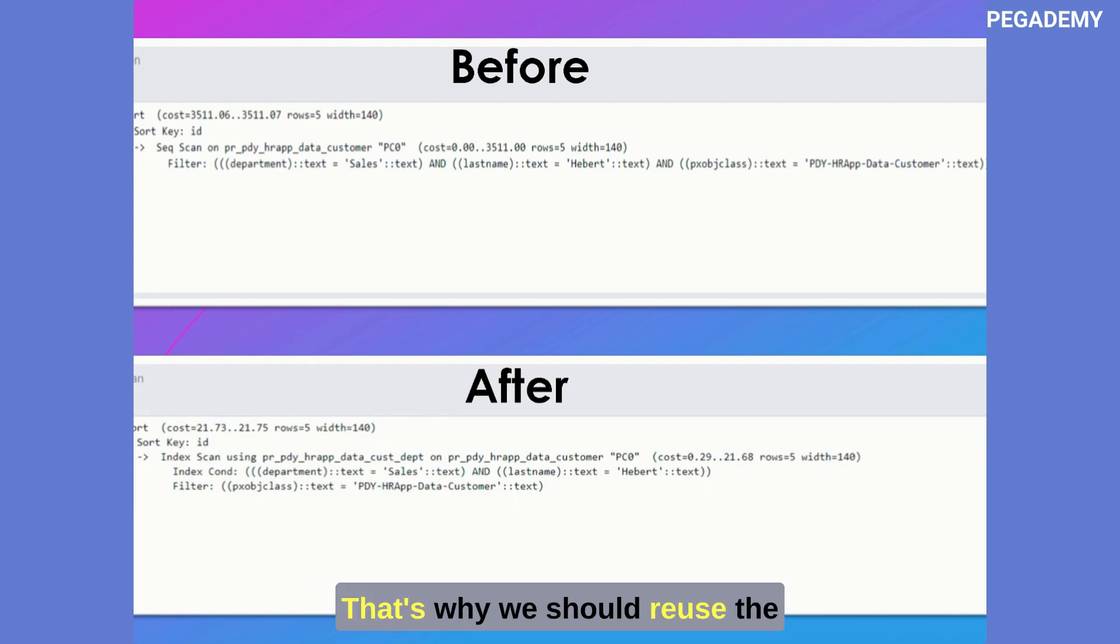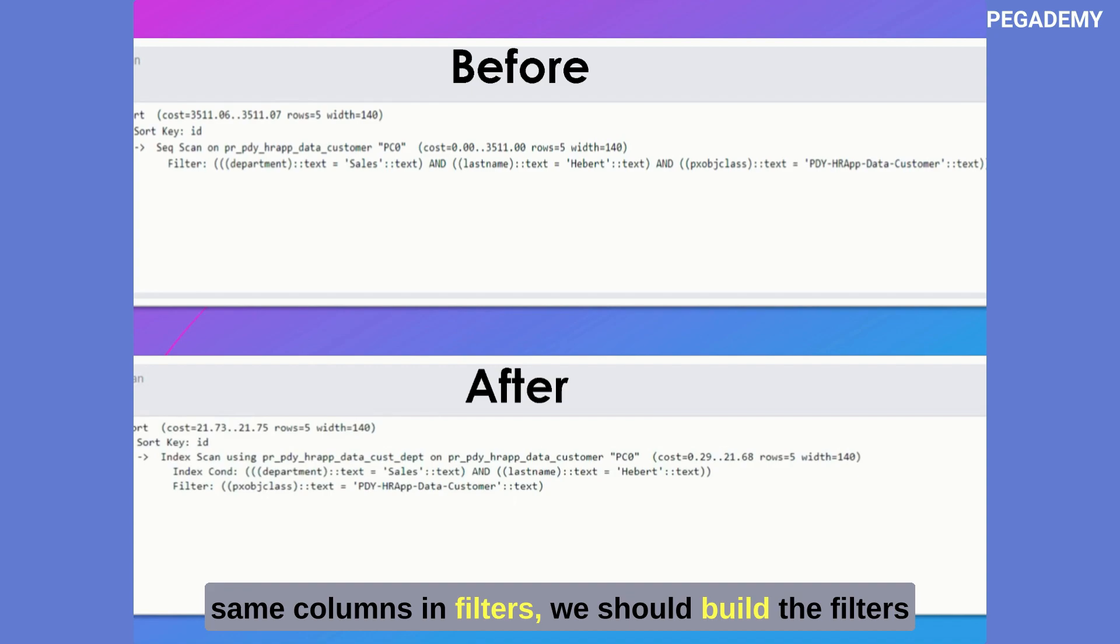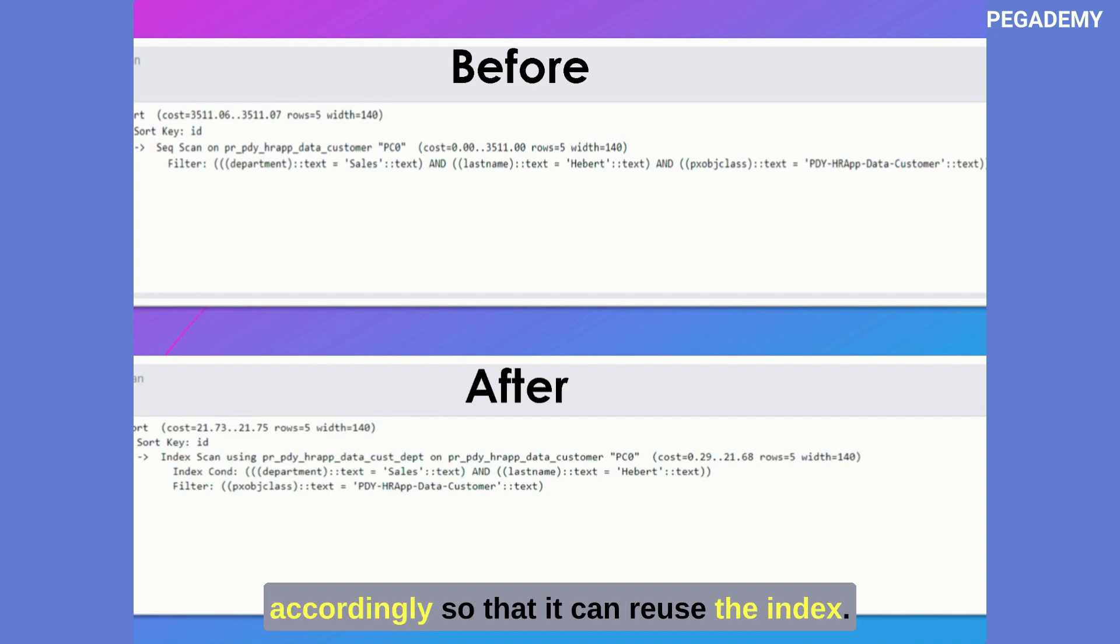That's why we should reuse the index as much as possible. If we have other report definitions that use the same columns in filters we should build the filters accordingly so that it can reuse the index.